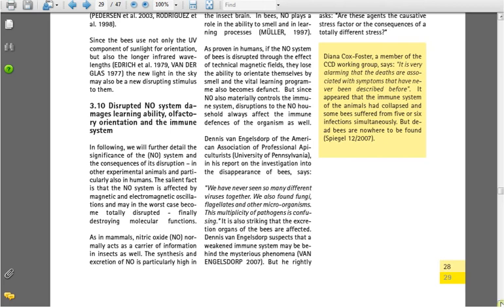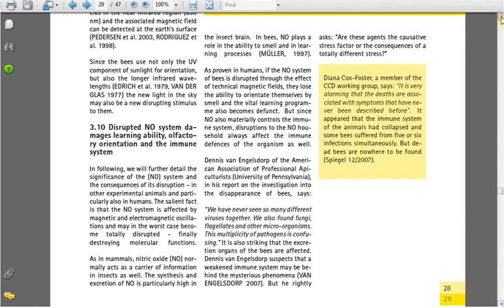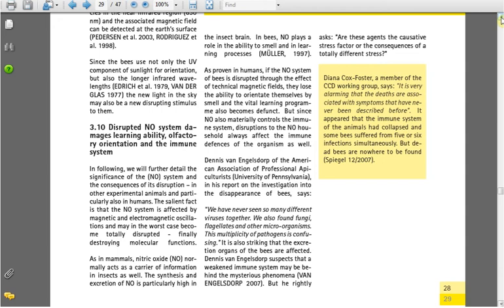The synthesis and excretion of NO is particularly high in the insect brain. In bees, NO plays a role in the ability to smell and in learning processes. As proven in humans, if the NO system of bees is disrupted through the effective technical magnetic fields, they lose the ability to orientate themselves by smell, and the vital learning program also becomes defunct. But since NO also materially controls the immune system, disruptions in the NO household always affect the immune deficiencies of the organism as well.